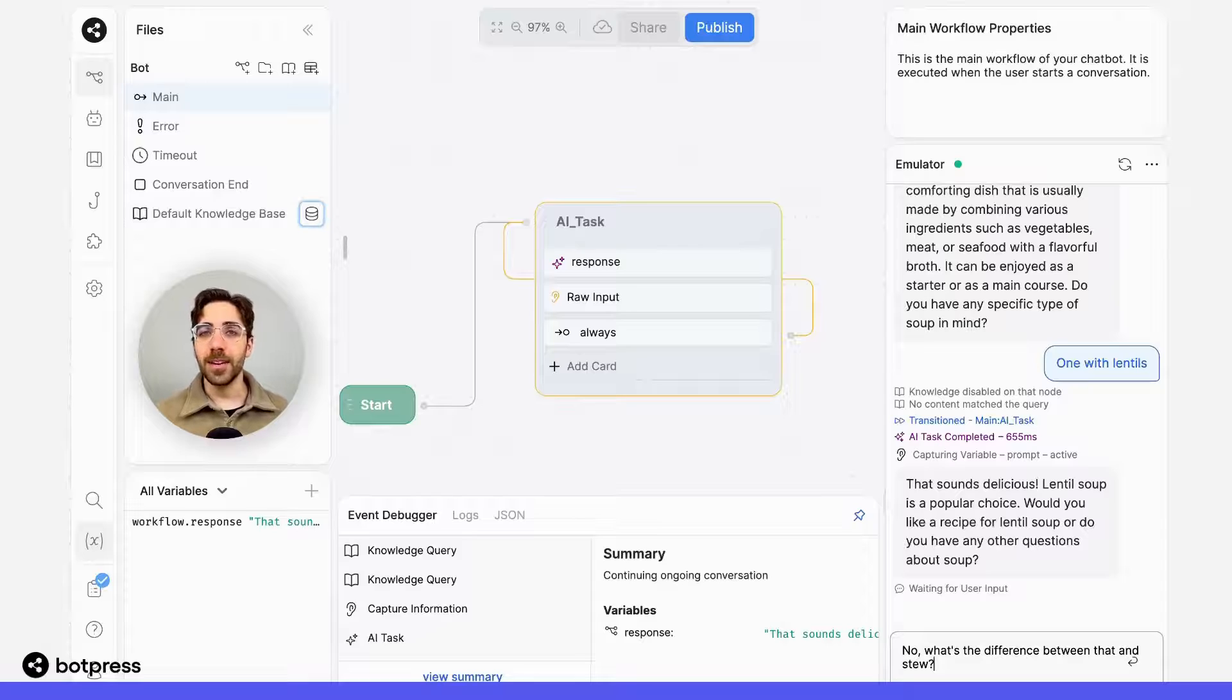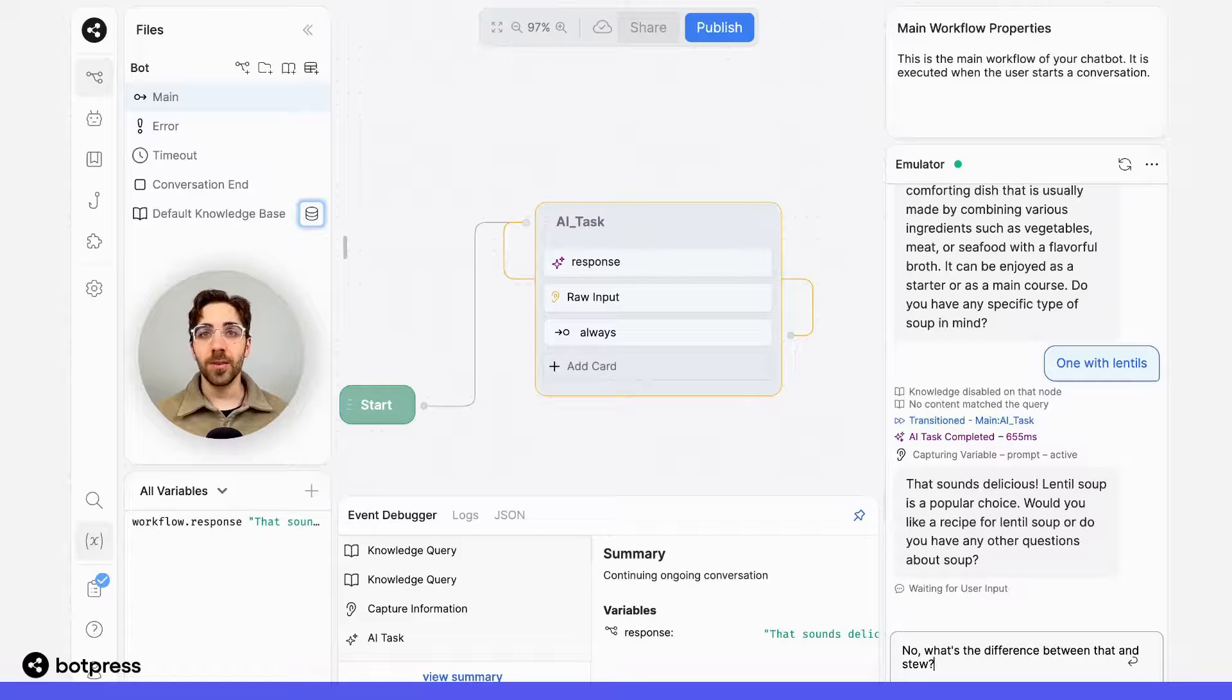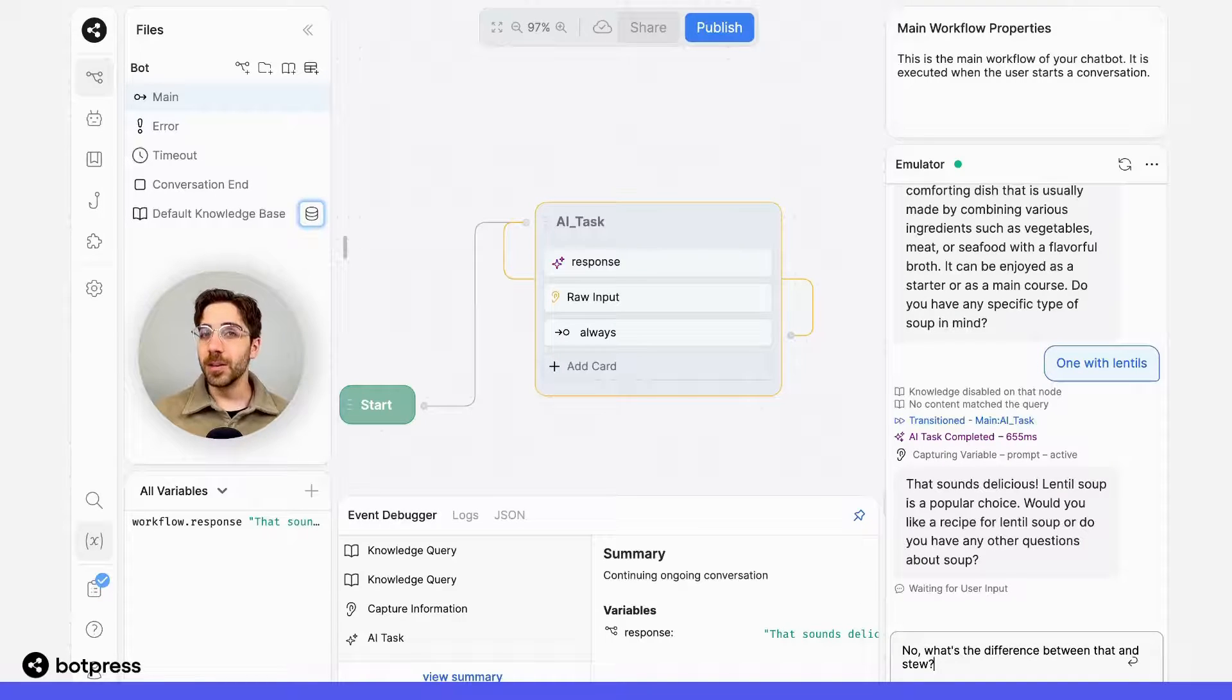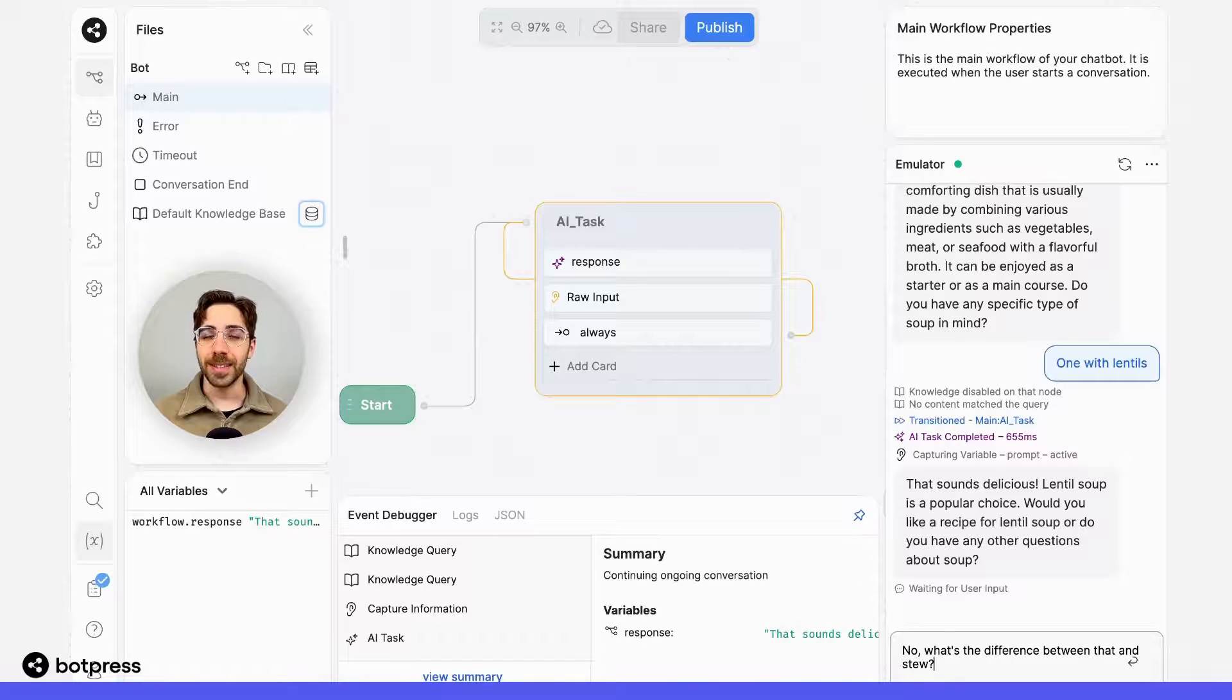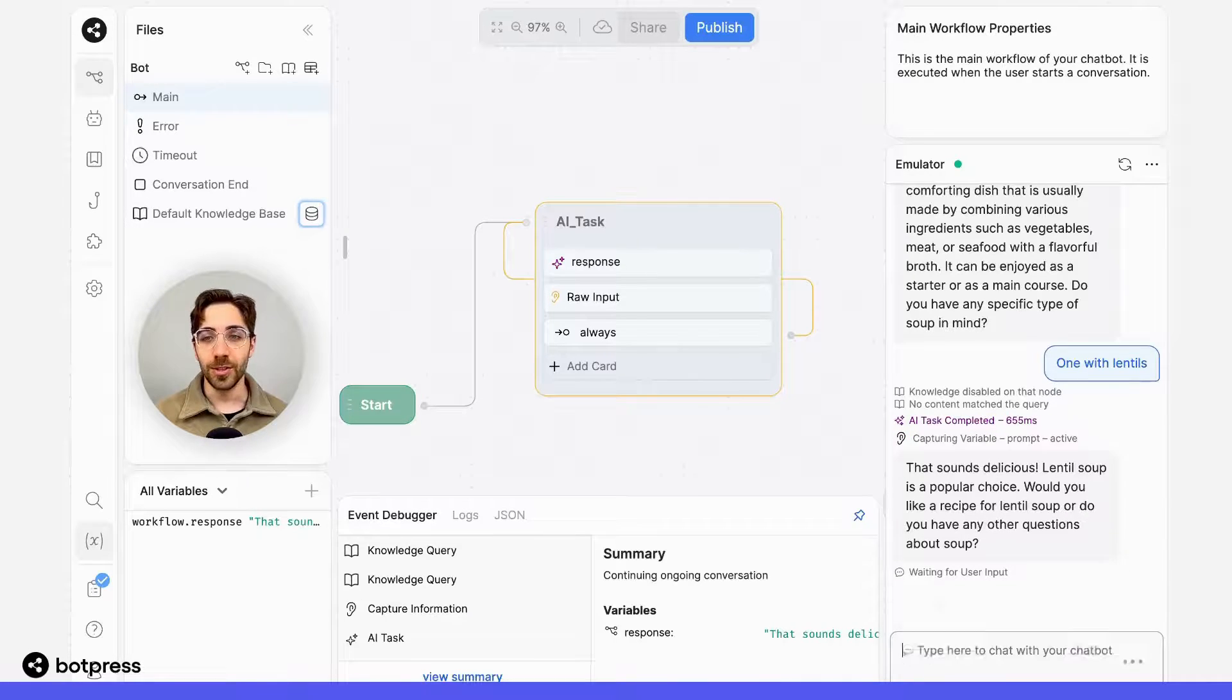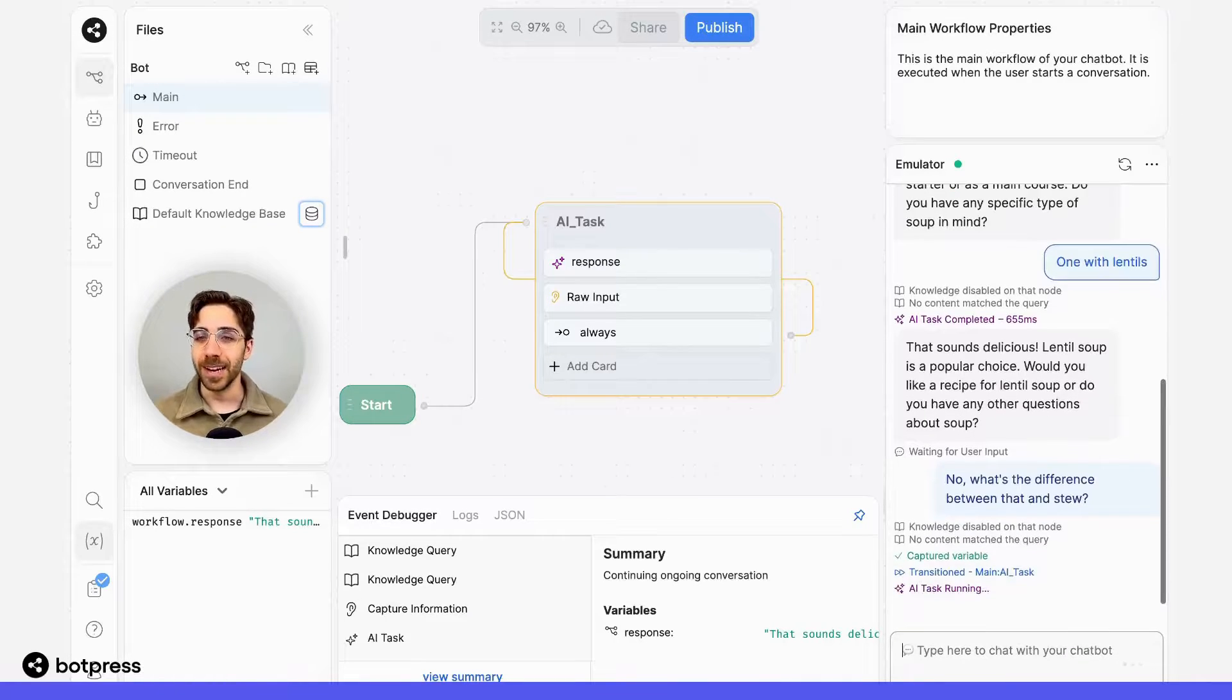my bot won't have any way to understand what I mean by that. But because we provided it with the transcript of the conversation, it should know that I'm asking about the difference between soup and stew. Let's try it out.